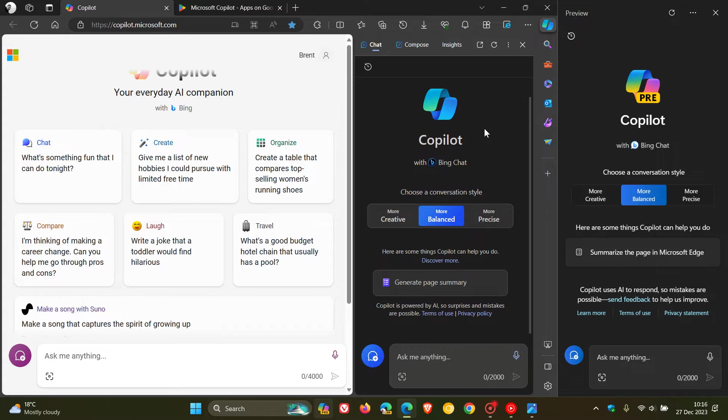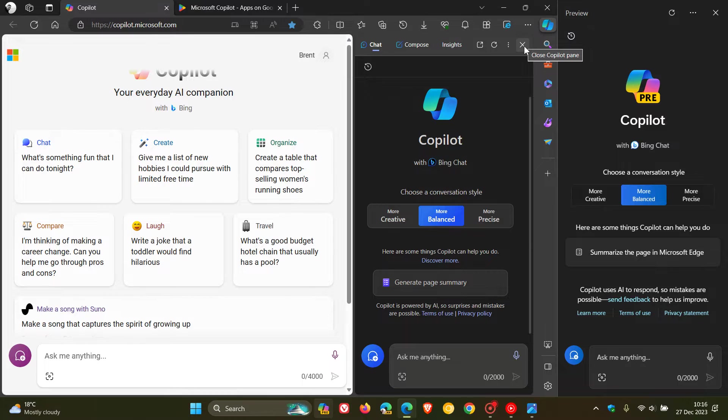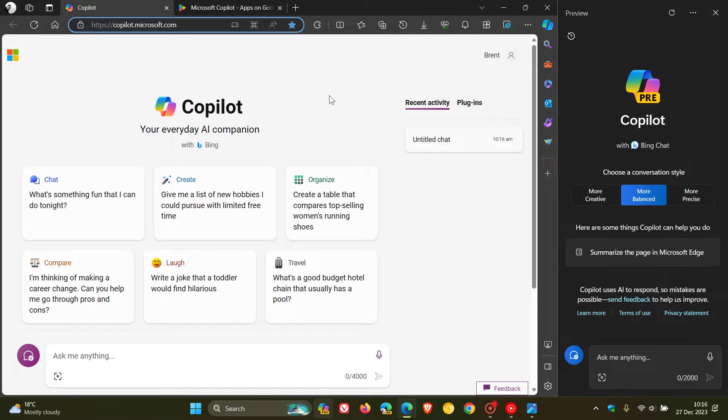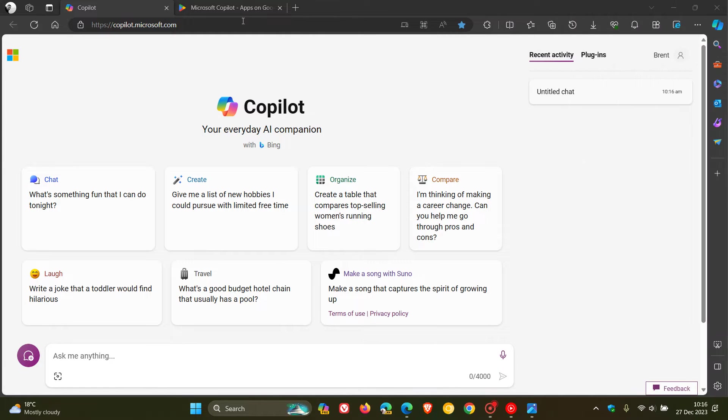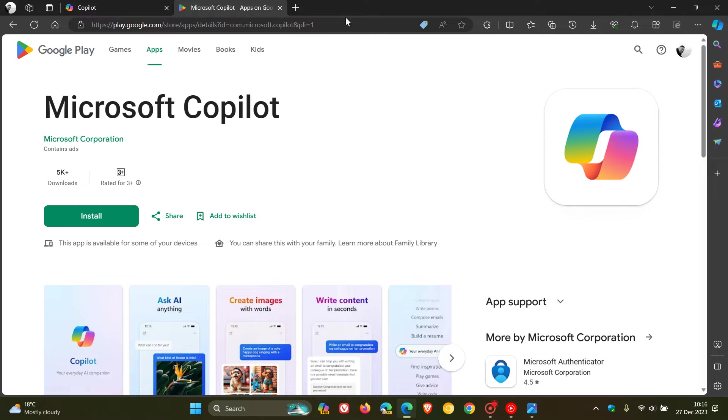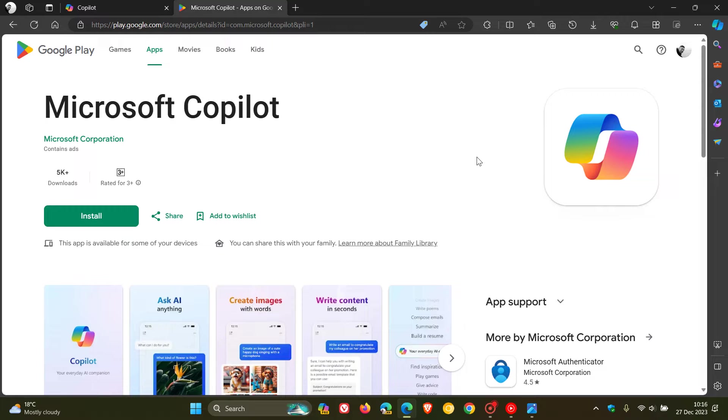Now, just to let you know, in case you're unaware, Microsoft has launched Copilot for Android. They kind of launched it under the radar, didn't make too much fuss over it, and this apparently rolled out for Android about a week or so ago.